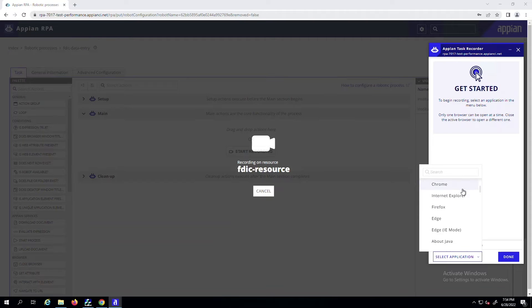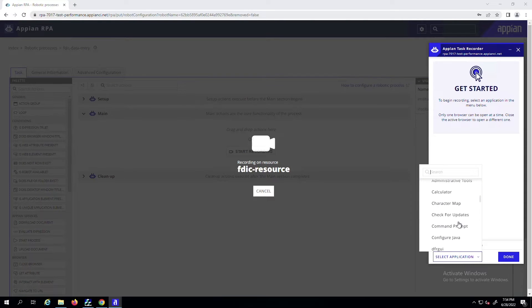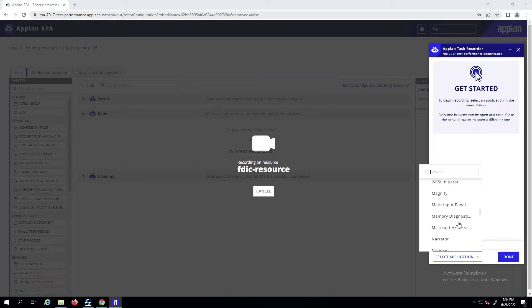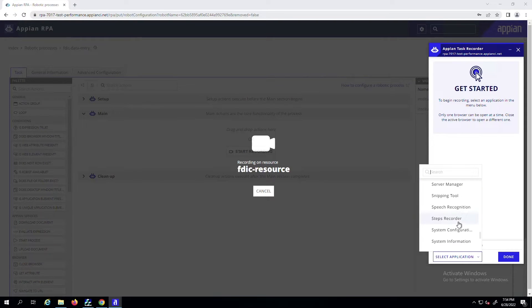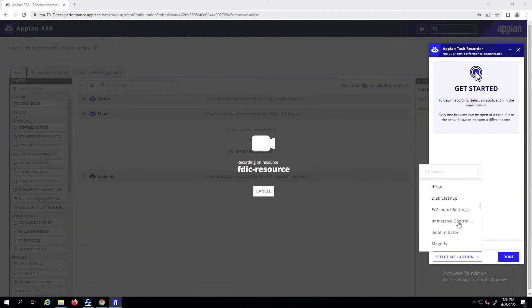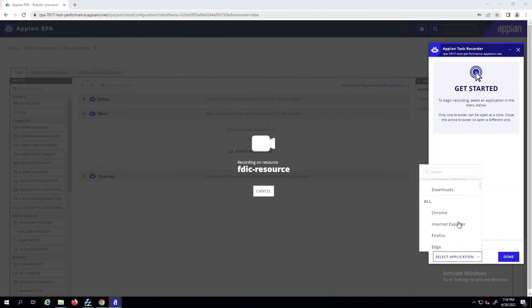As you scroll through the options, you'll see a list of browser types and Windows applications that you can launch directly from the Recorder. You'll be able to access this list of applications throughout recording, ensuring that you can continue seamlessly without interrupting your flow.